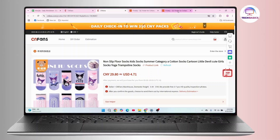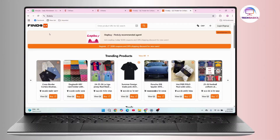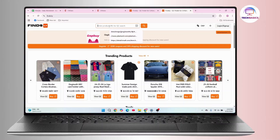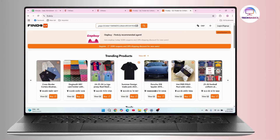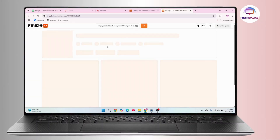Go to the website Finds.ly — simply open up a new tab and go to finds.ly. Here, under the product field, you have to paste the link, then click on the search icon.